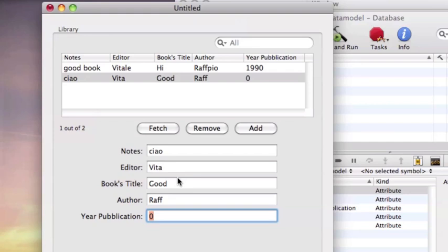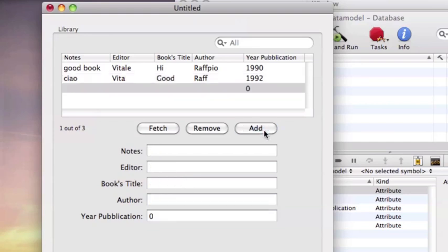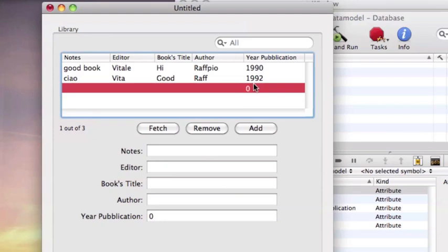Good. And author. And the author. I write a publication. 1992.